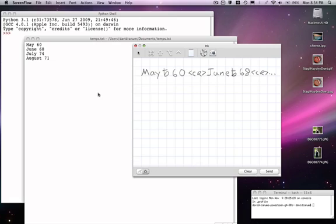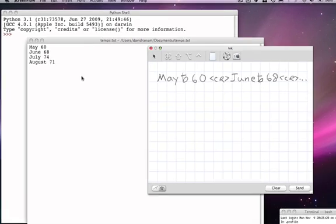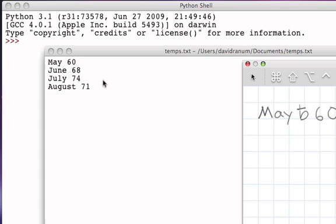Okay, so now let's say that we have a text file and we would like to use Python to access the contents of that file. In our example, we have this text file that consists of the average temperatures for May through August, and what we would like to do now is understand how Python allows us to build what are called file objects.